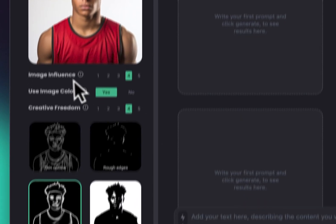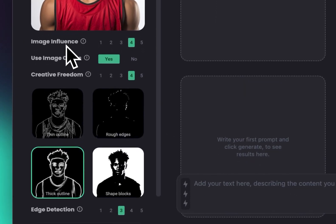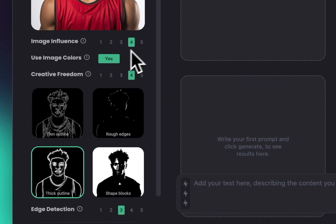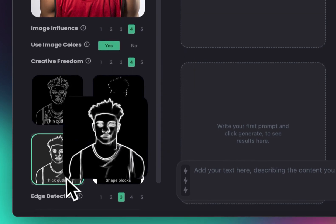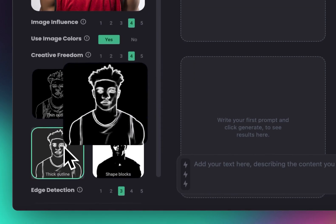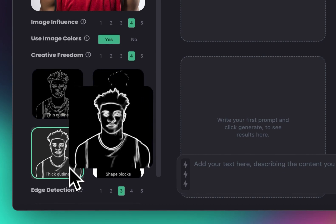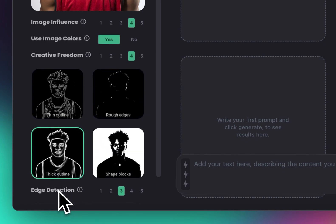I'm going to put image influence at 4, use color images, put a yes, and creative freedom at 4, with thick outline for edge detection.